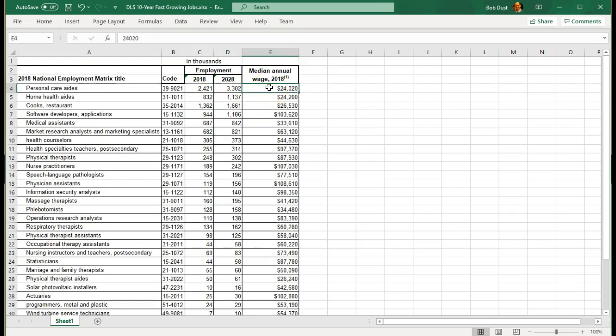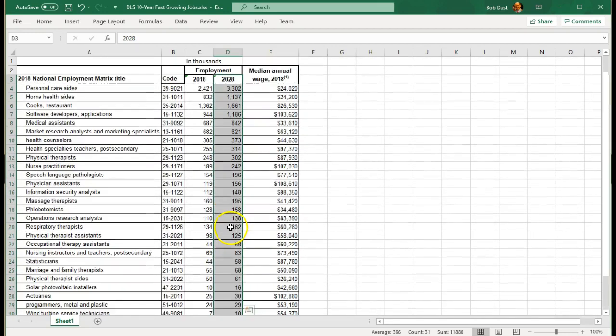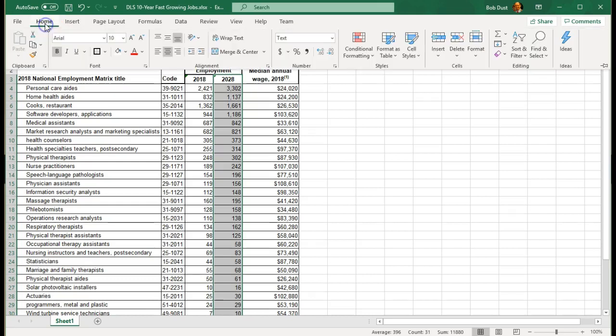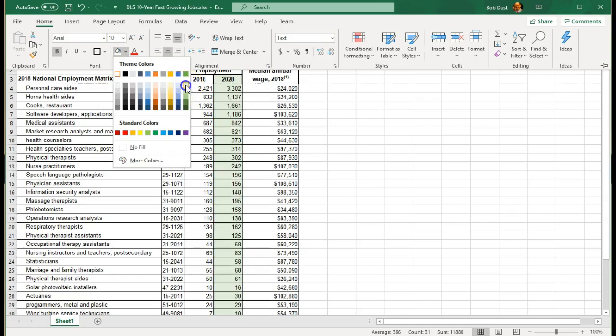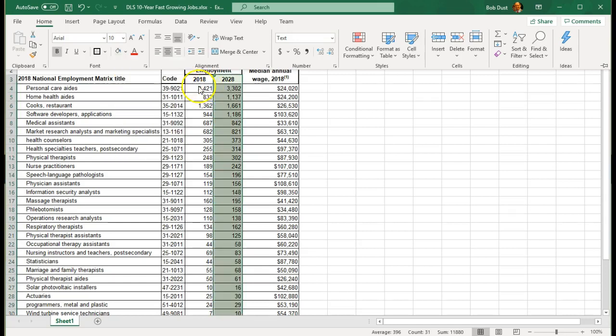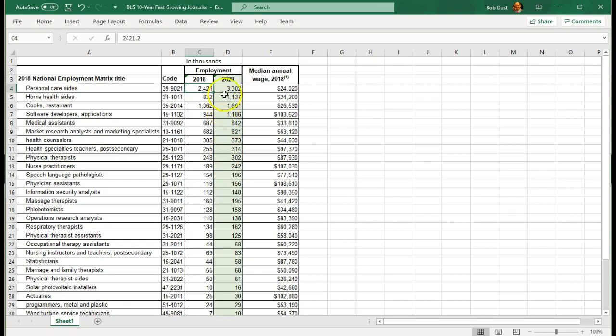So the first thing I want to do is highlight a column, because that's one of the requirements. I'm going to select the 2028 data, and we will come in here to our home, and I'm going to fill this with a light green color. We want to highlight one of the significant columns here. How much growth do we anticipate in the next 10 years?